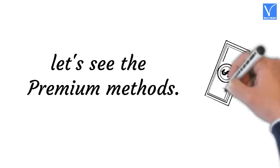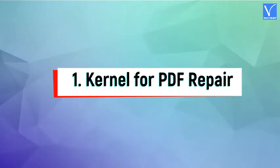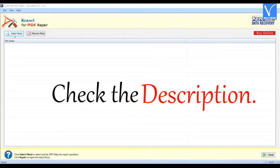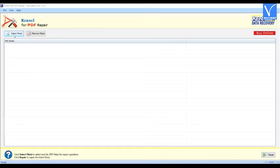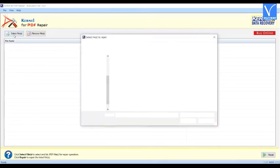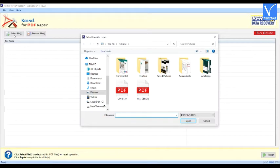Let's see the premium methods. Method 1: Using Kernel for PDF Repair. Buy or download and install the Kernel for PDF Repair tool — link provided in the description. Once the installation is completed, open the Kernel for PDF Repair tool. Choose the Select Files option. The Select Files for Repair window will display on the screen.